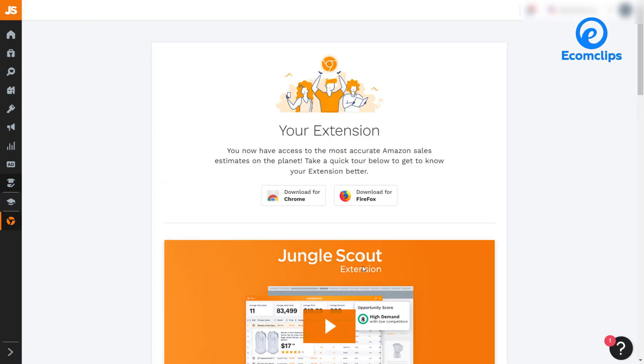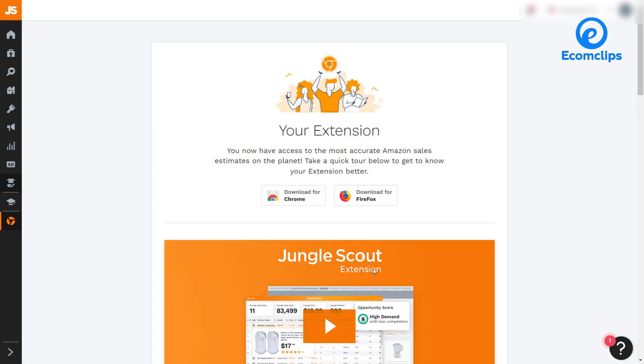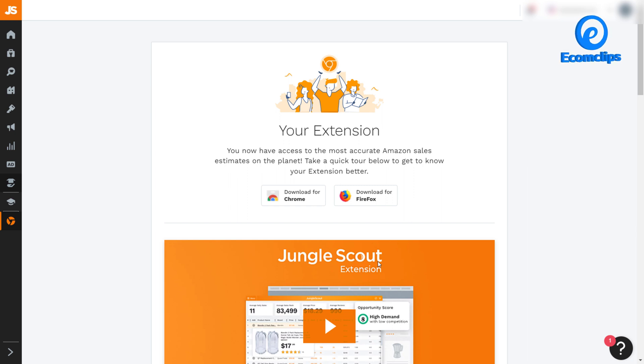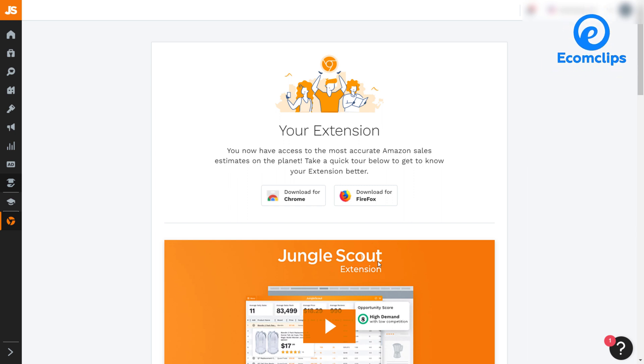Jungle Scout extension is a Chrome and Firefox extension that allows you to conduct product research when you browse on Amazon. By using the extension, you can get sales estimates in real time, view historical data, and determine the demand and competition for any given product on Amazon.